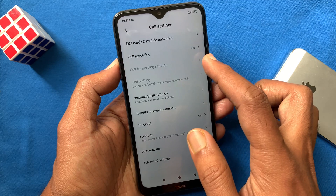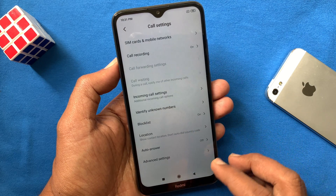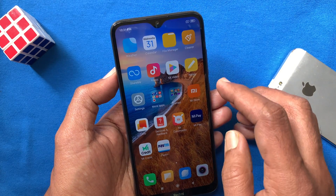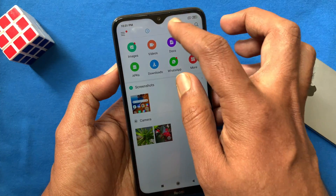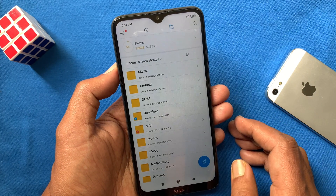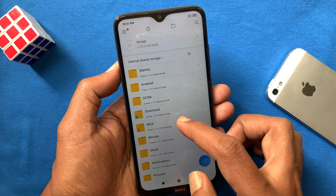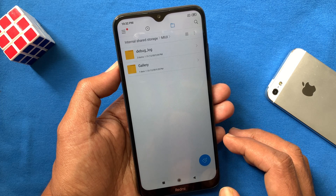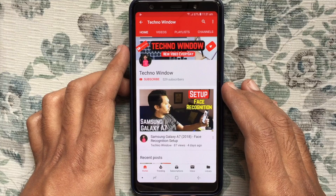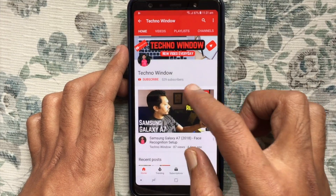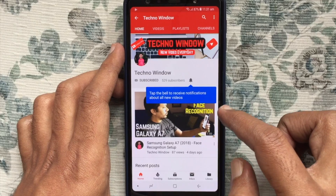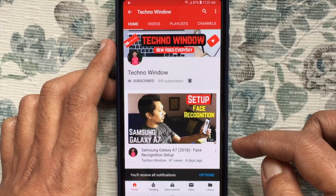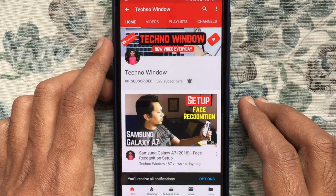That's it — call recording is on and it will record calls automatically. To check recorded calls, go to the home screen and tap File Manager. From File Manager, tap the folder icon on top, then tap MIUI. Here you will get the sound recorder folder — tap it to check all your recorded calls.